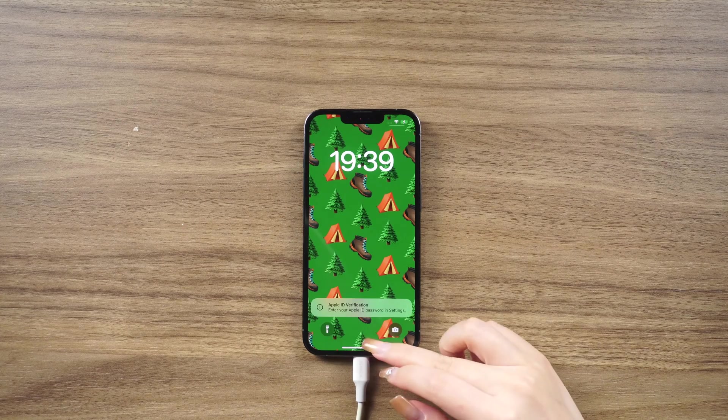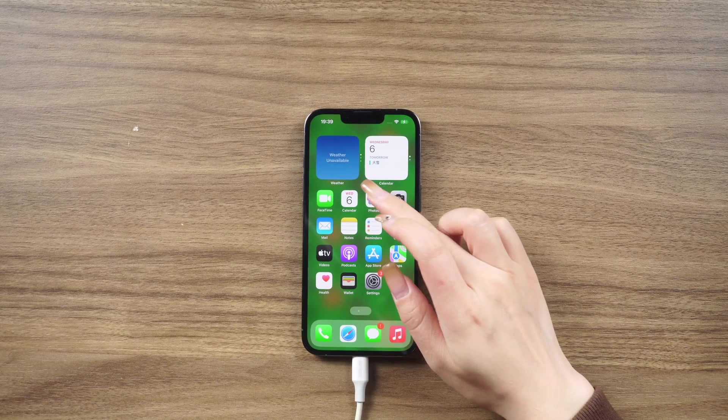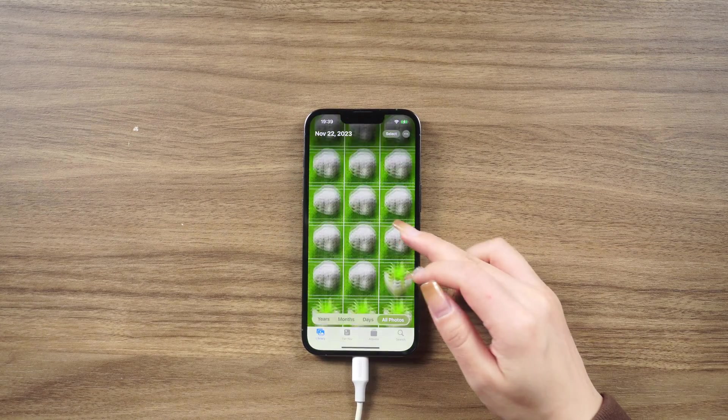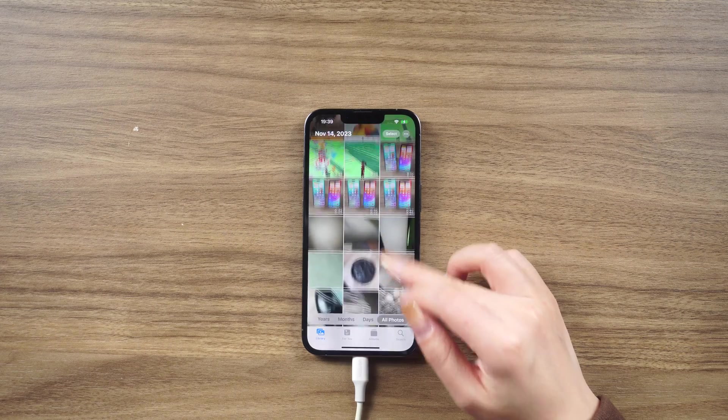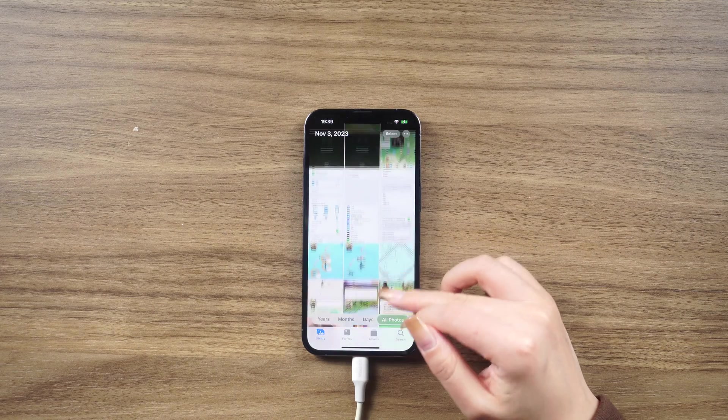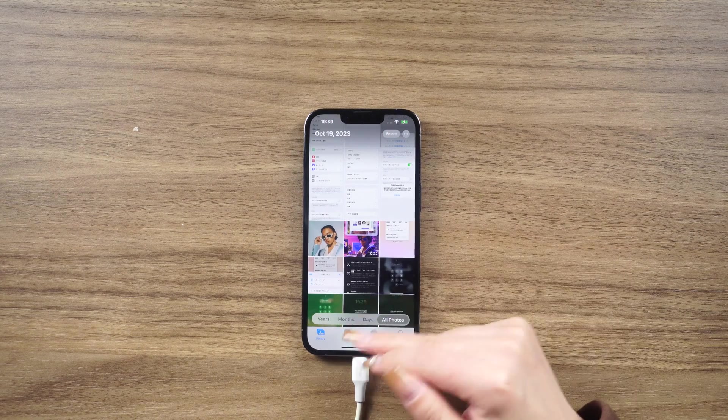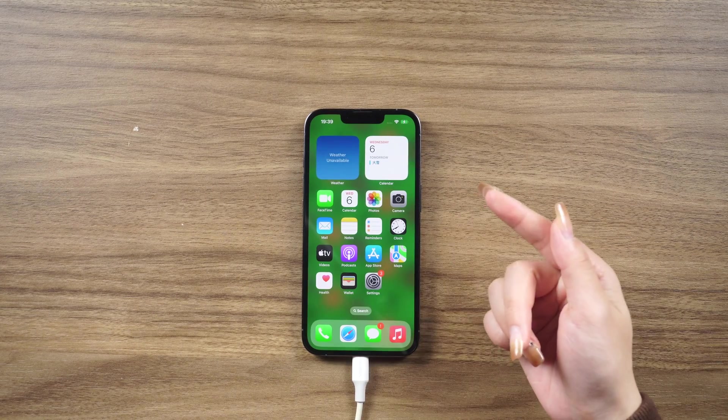I hope this video has been helpful in guiding you through the process of factory resetting a locked iPhone when you've forgotten the passcode. If you have any other questions, feel free to let me know.